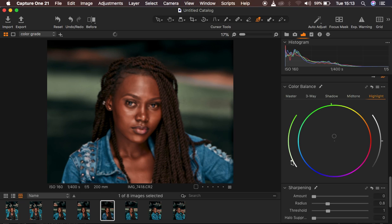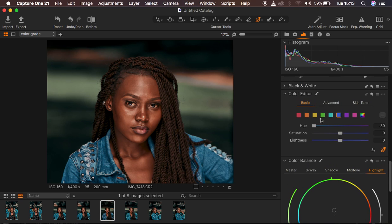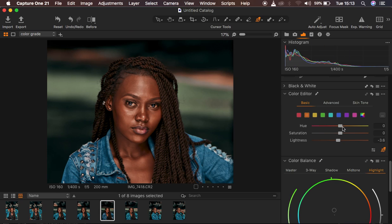If you're comfortable with the skin you can leave it, but I'll come back to the Basic panel and target the Oranges. I'll take down the Lightness/Luminosity of the oranges, and since the model's skin feels a bit too orange-yellow, I'll hue the oranges towards the reds to make them look a little more red. Then I'll desaturate that color slightly.